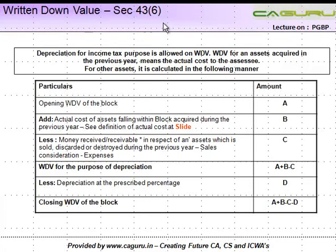We are looking at written down value under Section 43, Subsection 6. Before getting into the explanation, let me first explain what written down value means.